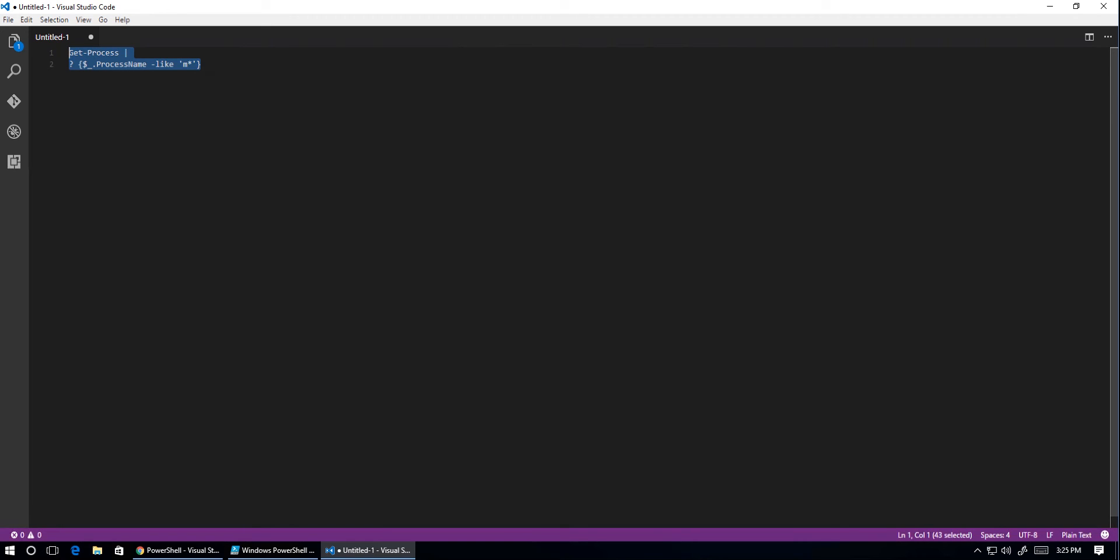And if we highlight that and hit F8, it does virtually nothing. So what we need to do is tell Visual Studio Code that this code is PowerShell. Because we opened up a new file and pasted it in, it doesn't know.